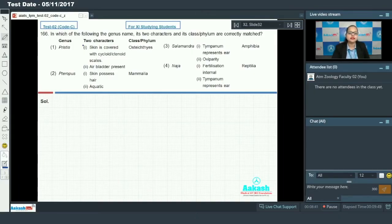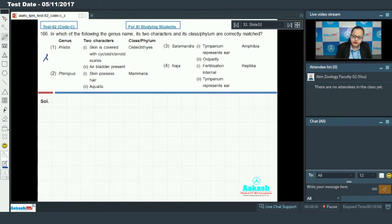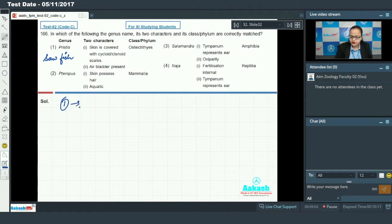Question 166 asks: in which of the following are the genus name, two characters, and class/phylum correctly matched? Option one: Pristus. Pristus is the scientific name for sawfish, and sawfish is a cartilaginous fish.